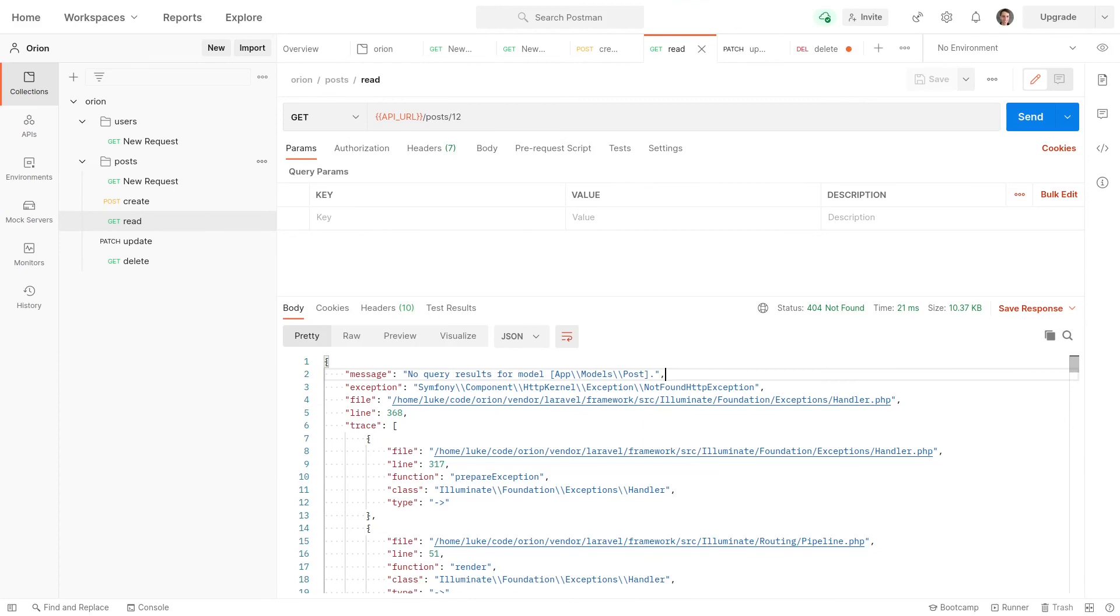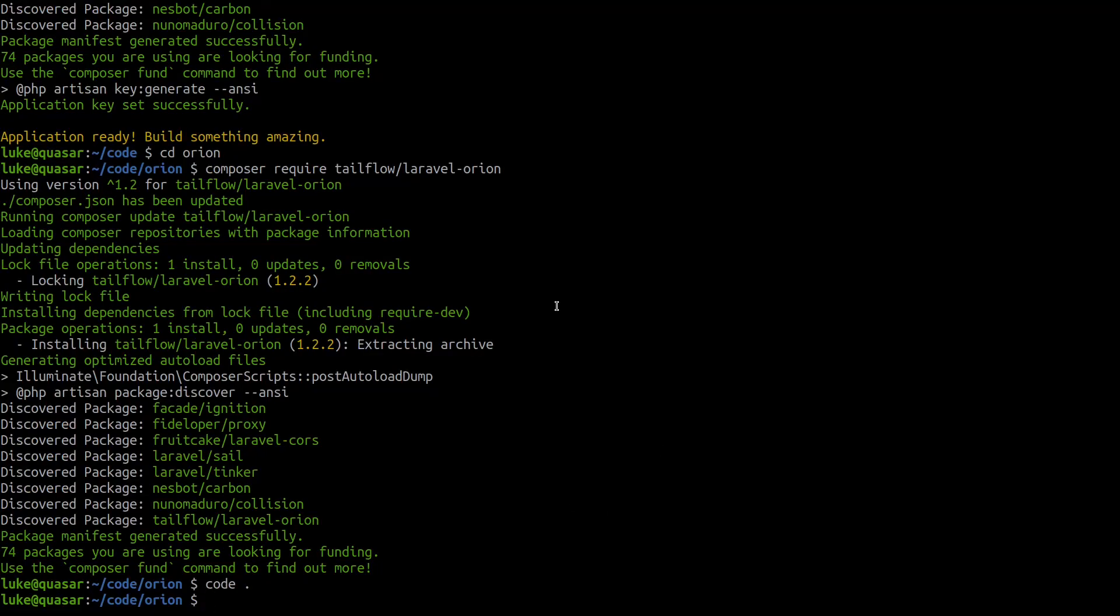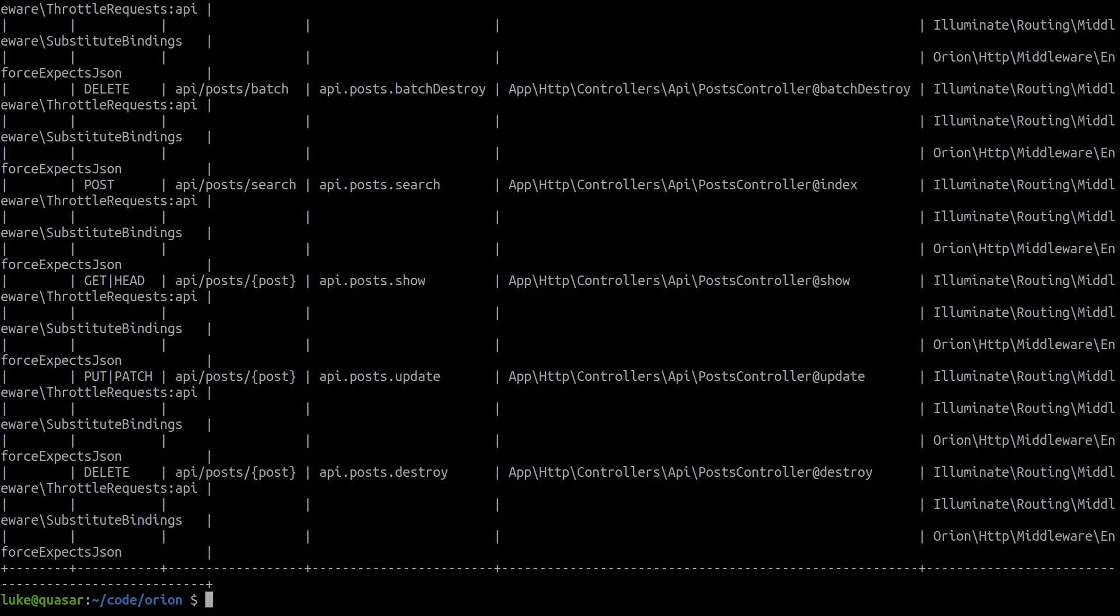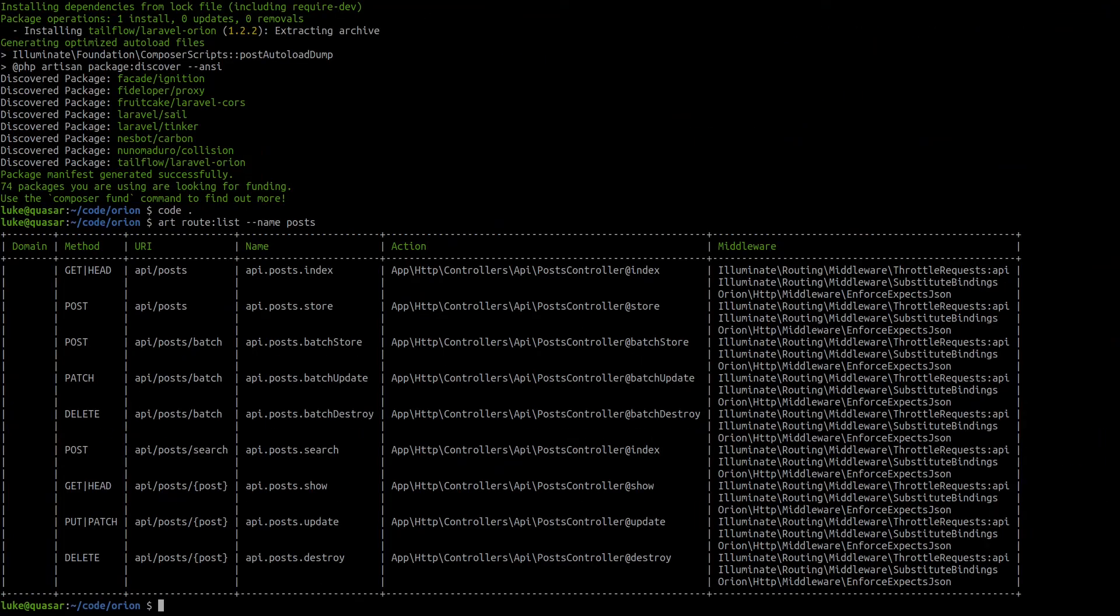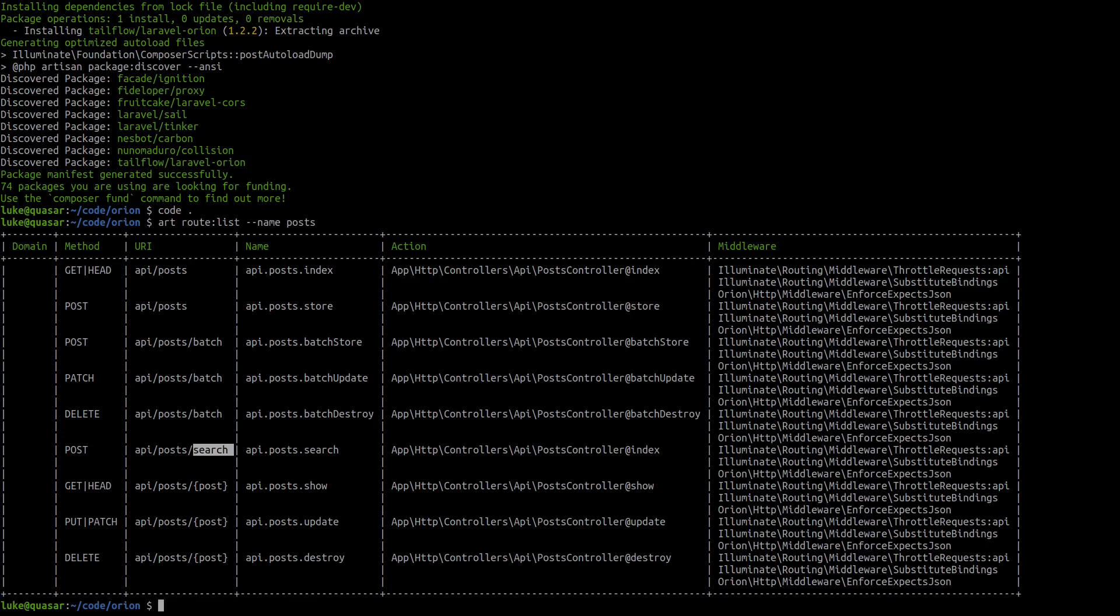And now if I open up the terminal here and I say art route list and we look for all of our post routes. I'll zoom out a little bit here so you can see it. Hopefully that's not too small on your screen. Notice that we've also got search, which means that we can do a whole bunch of awesome filtering. I can't wait to show you all of that, but I'll do that in another video. We've also got batch requests here. So we can create, update, and delete posts, but in batches, which is really insanely cool and super annoying to write that code yourself. Orion gives it to us for free.